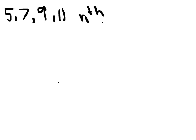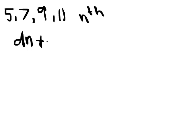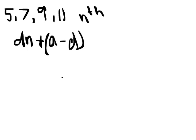The way in which we do that is to apply the equation dn plus (a minus d). Now, this is in brackets for a good reason.